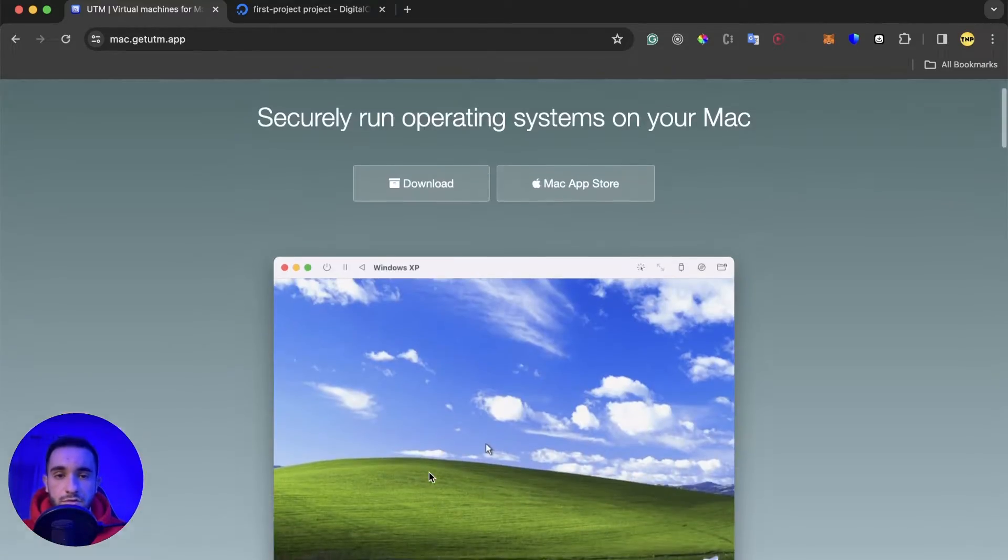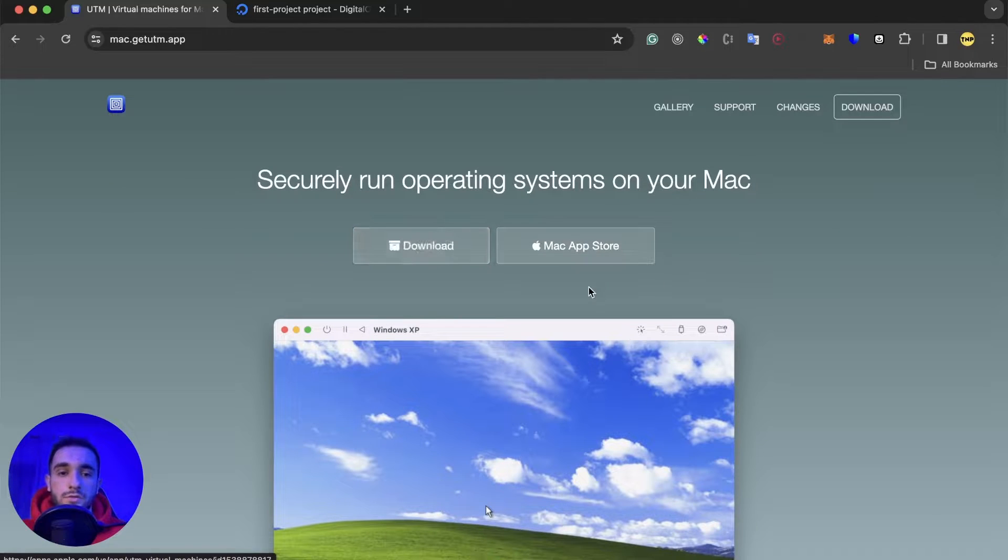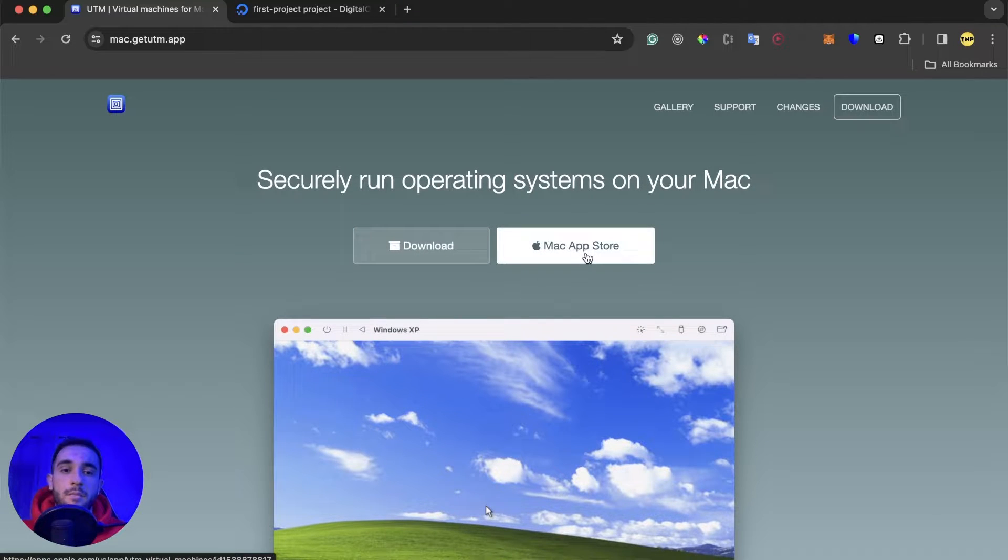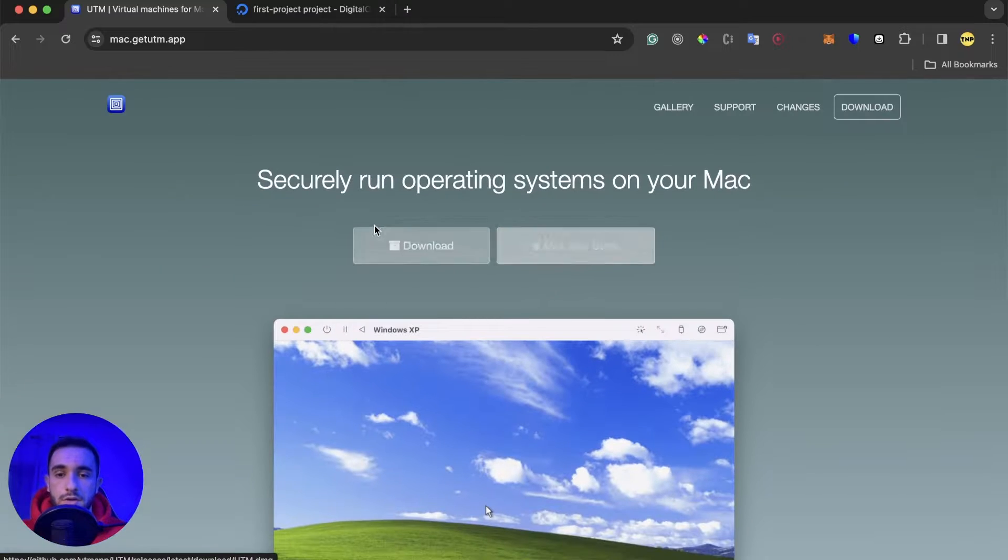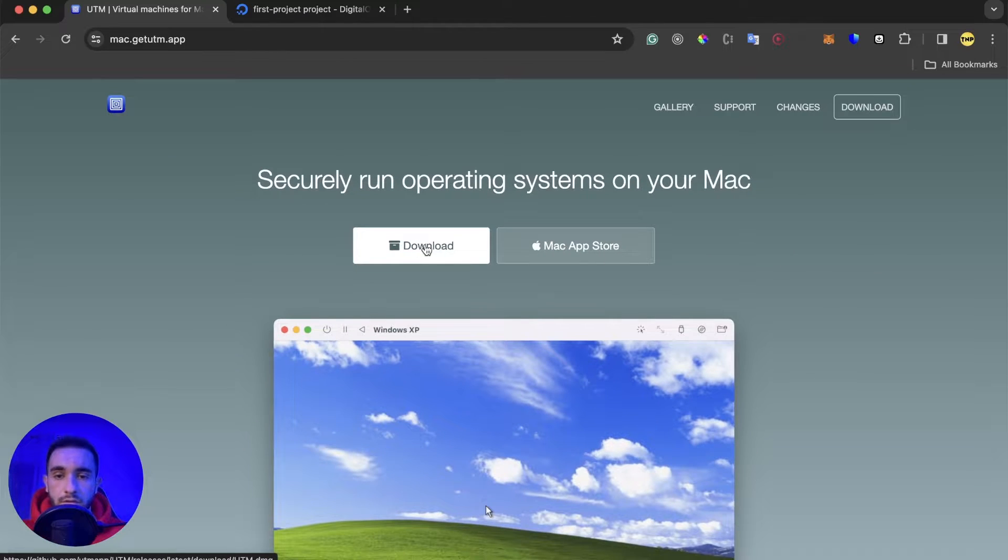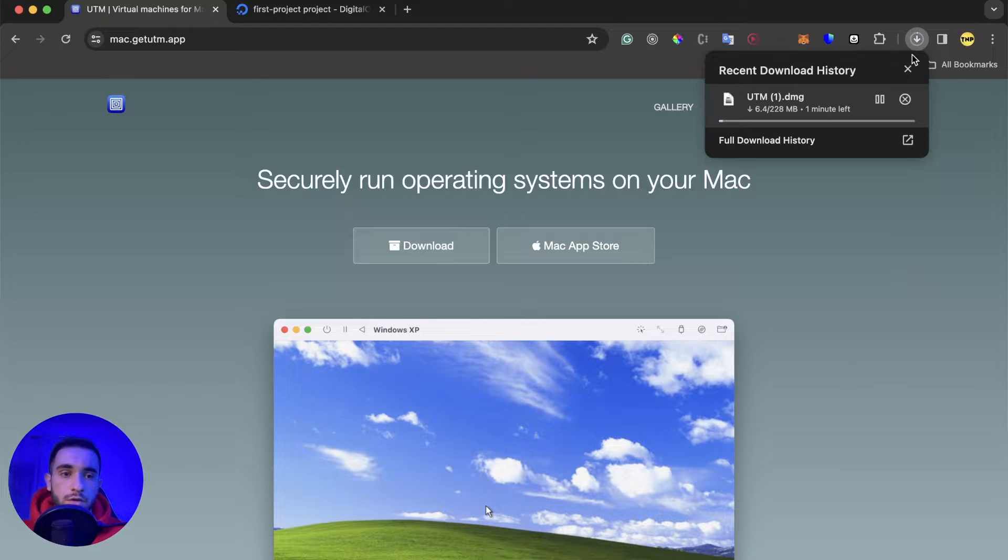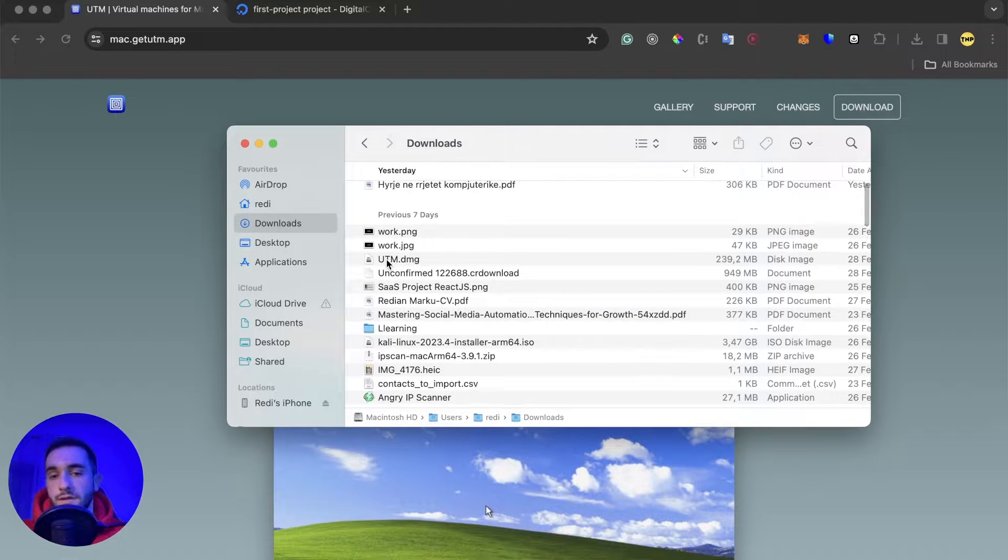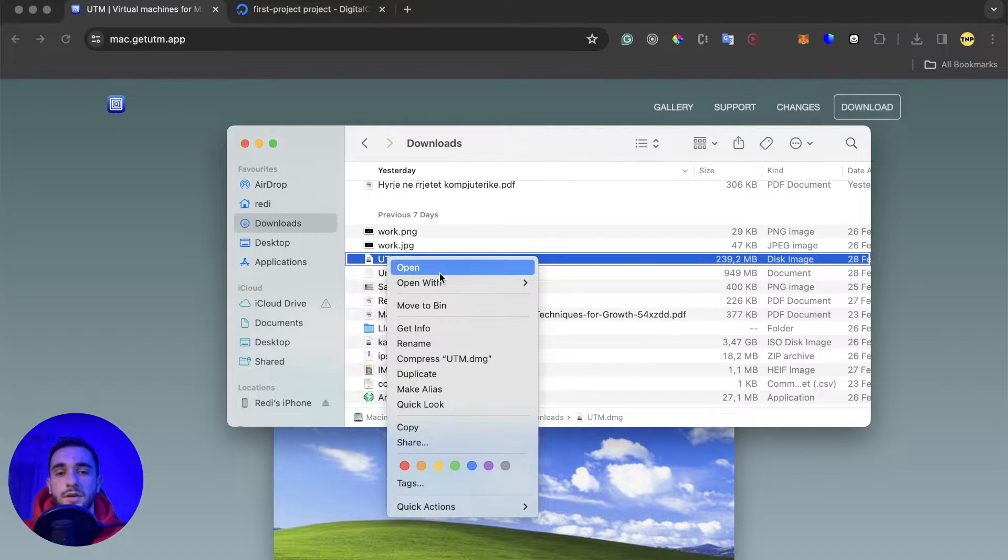You can install any operating system, it's very easy to use. Just go ahead and click on this download here. You can also download from Apple Store but it's paid. Here you can download for free. Click on download and as soon as you click it will start to download.